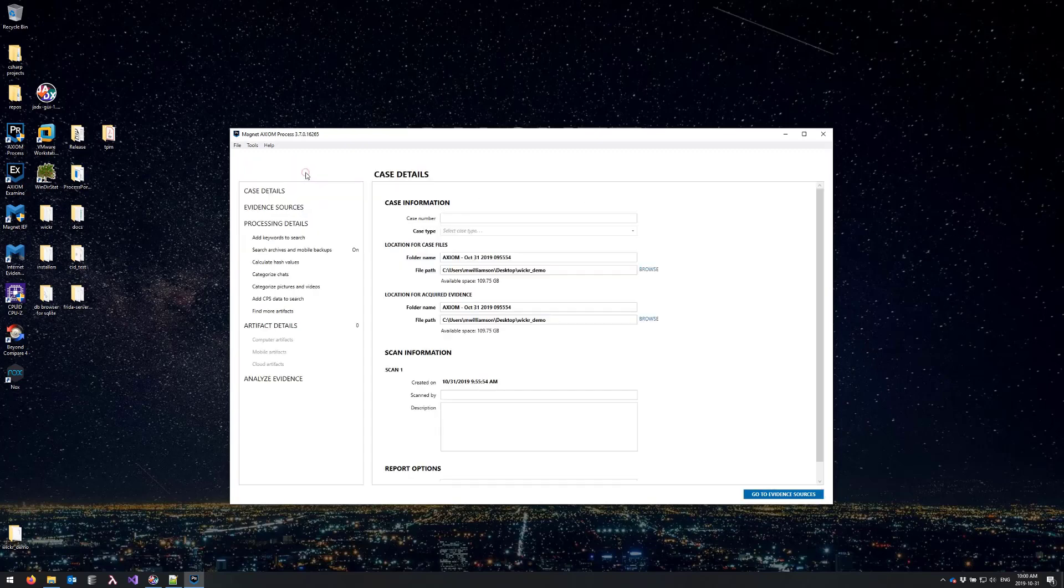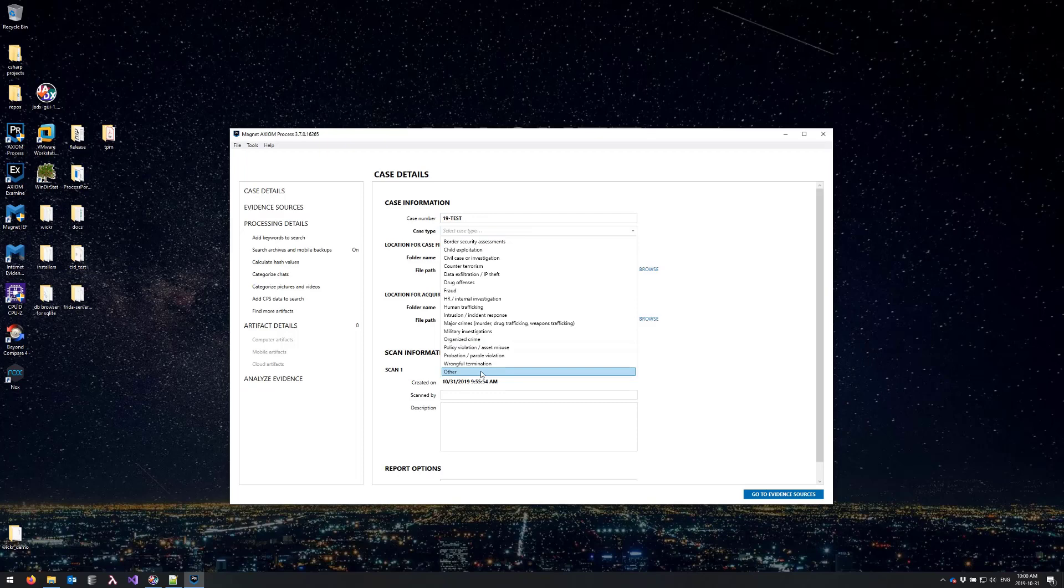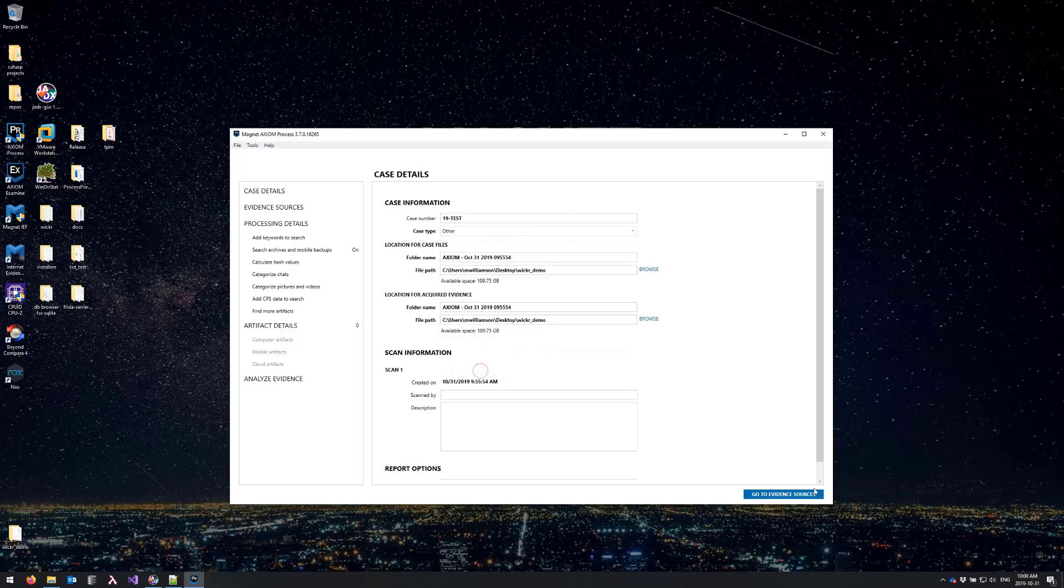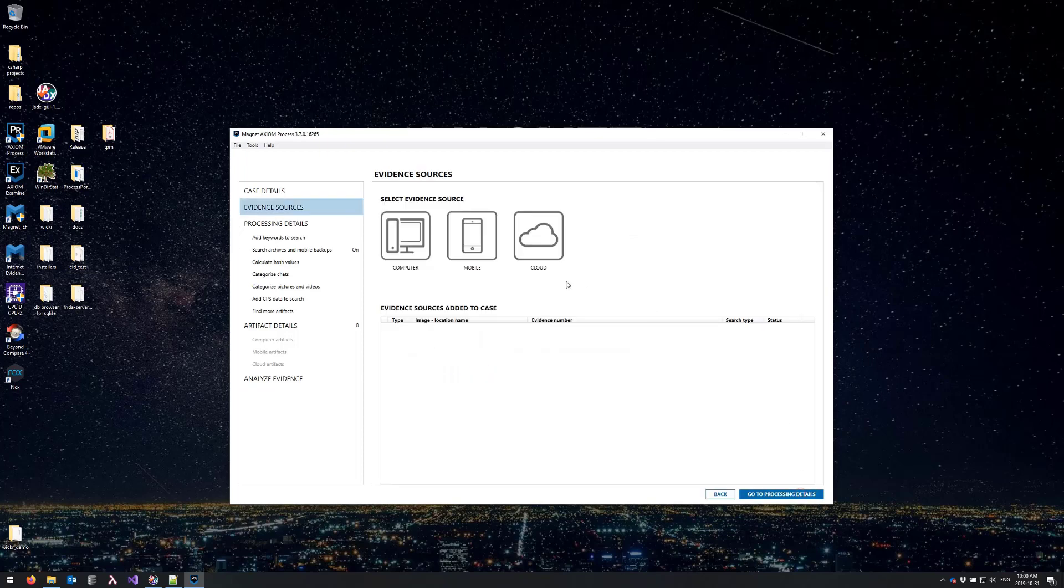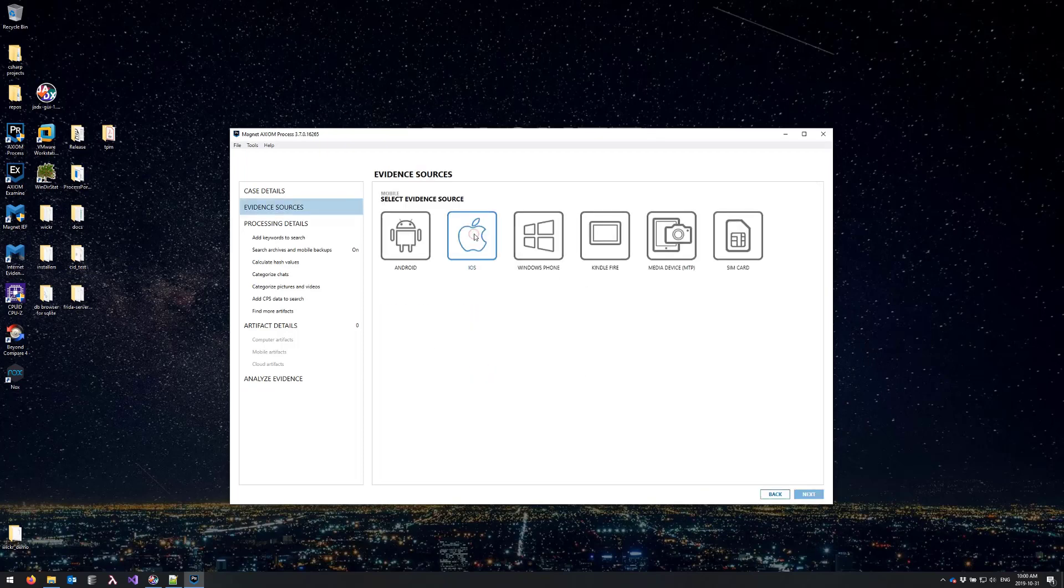So I will create a new case, fill in some test values, and from the evidence sources screen I'll choose mobile and iOS.